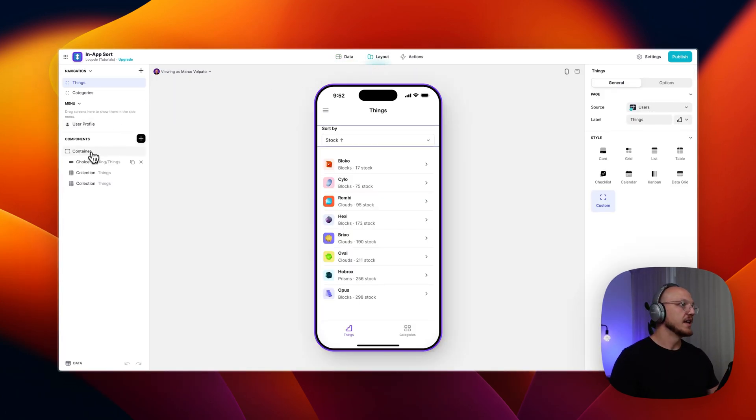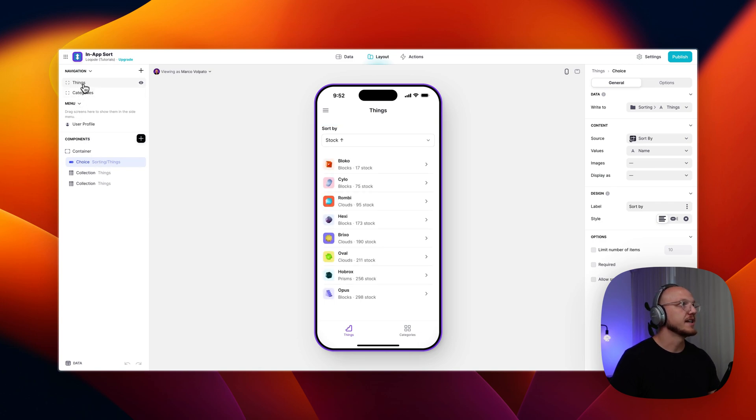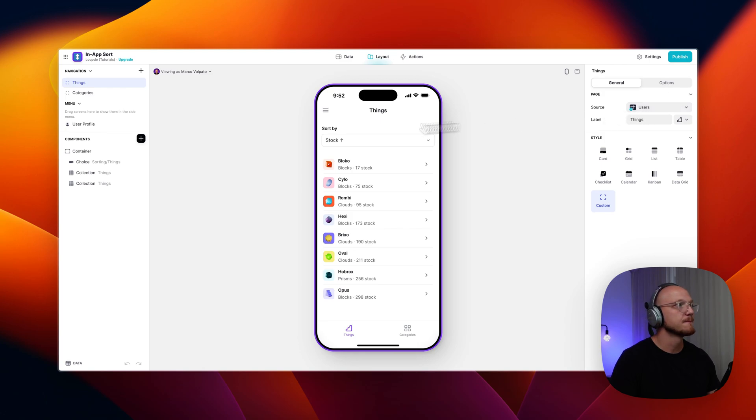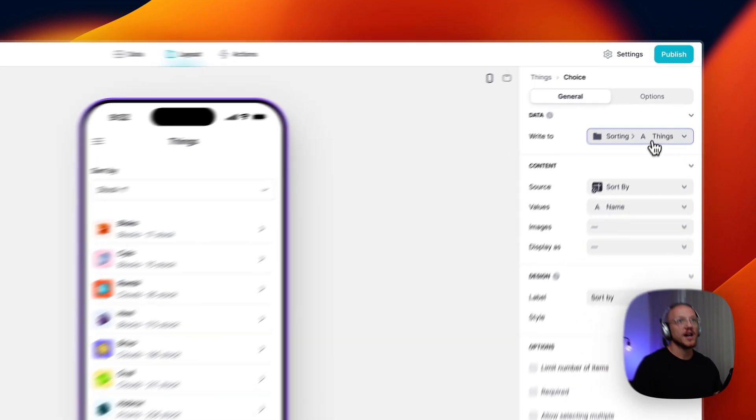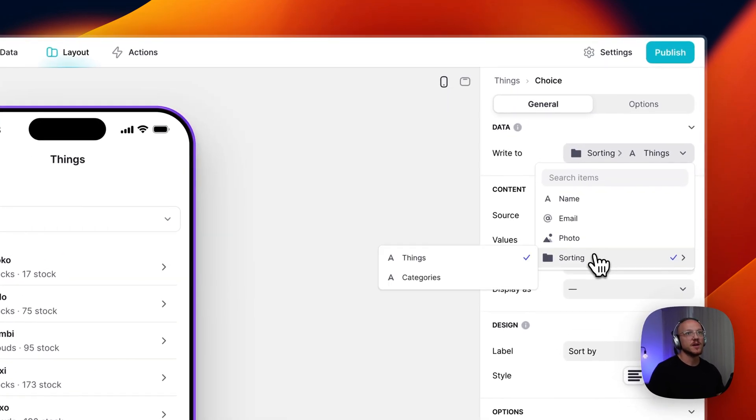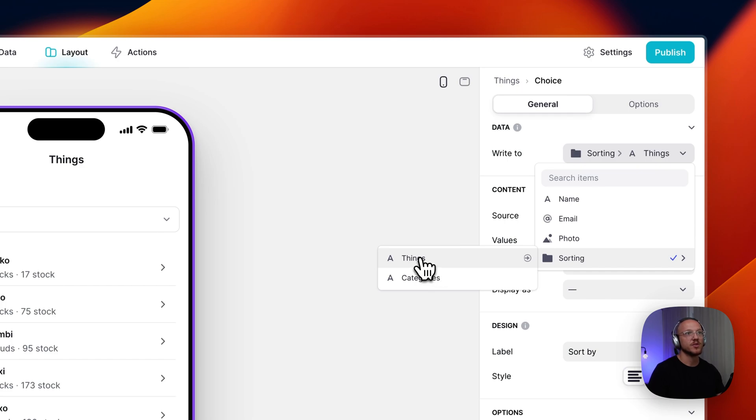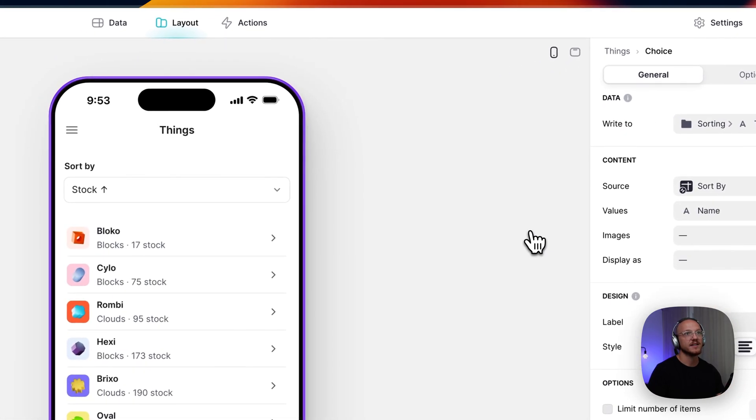So here we just have the choice component. And I'm currently in a page using users as the source. And what this choice component is doing is writing to the appropriate column. So when I select stock ascending, it's going to put that value in this particular cell.